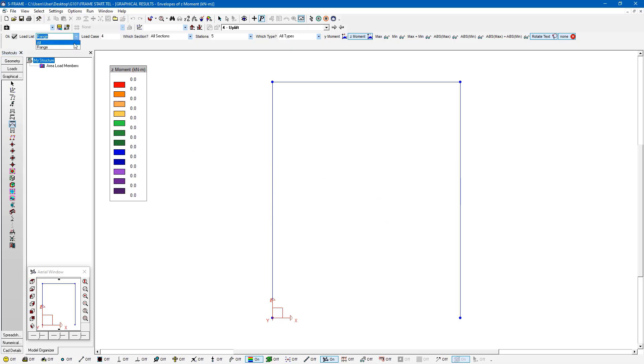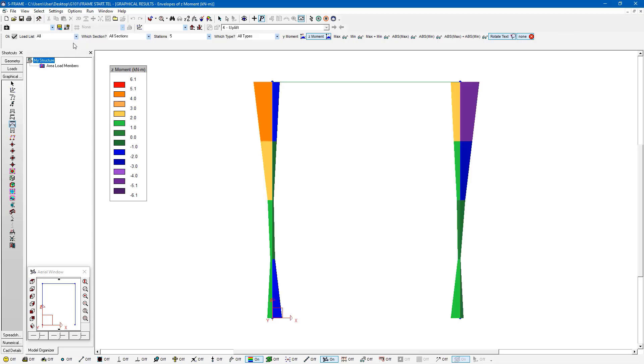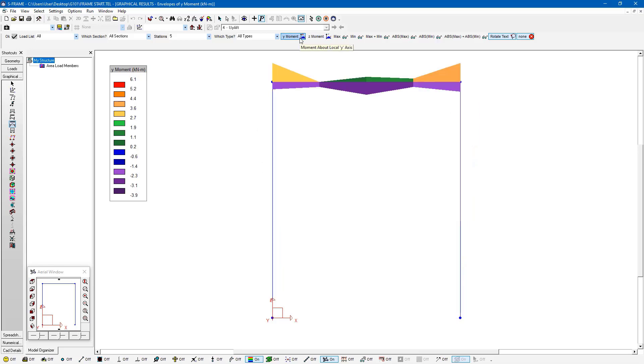And I'm just going to make sure that I have the all load cases option selected here. And now I'm going to look at my moments. In this case, I'll look at the moments about the y-axis.